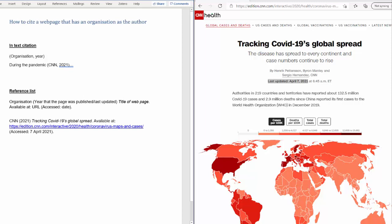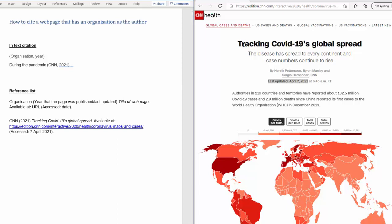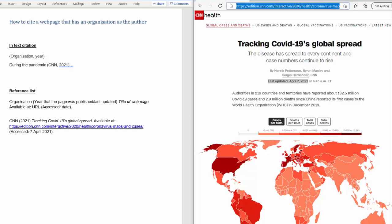So, how does that look in practice? Very much like this. We have CNN as the authorship, the date of 2021, the title we can copy and paste from that point, note that it goes in italics. Available at, we can take from the web URL address and the date that you accessed that information, to say on this date, this was the data, this was the information and it was accessible.